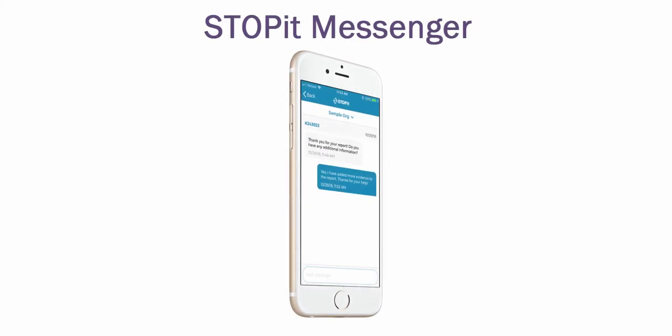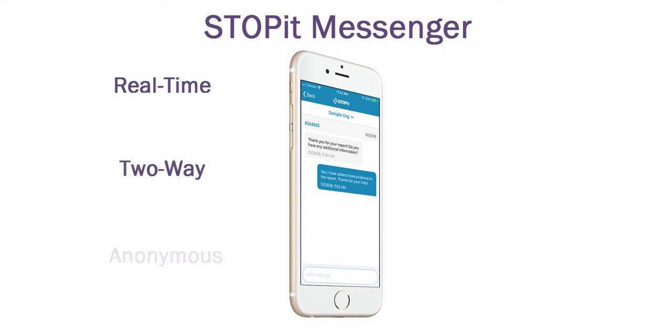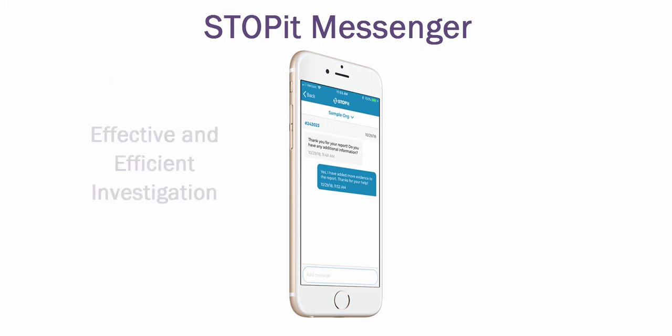StopIt Messenger gives you the power to follow up with the anonymous submitter of an incident and conduct a real-time, two-way anonymous conversation, so you can get more information and ask questions, facilitating an effective and efficient investigation.